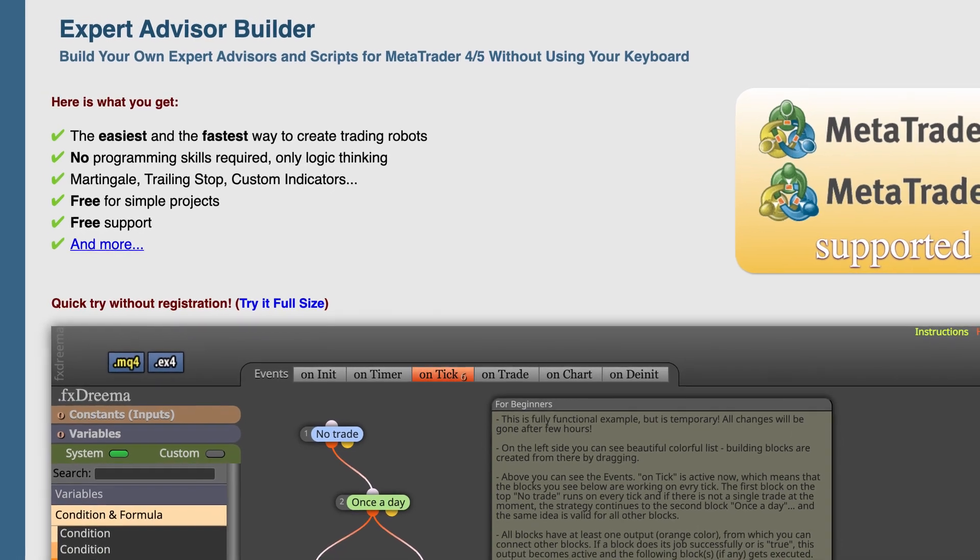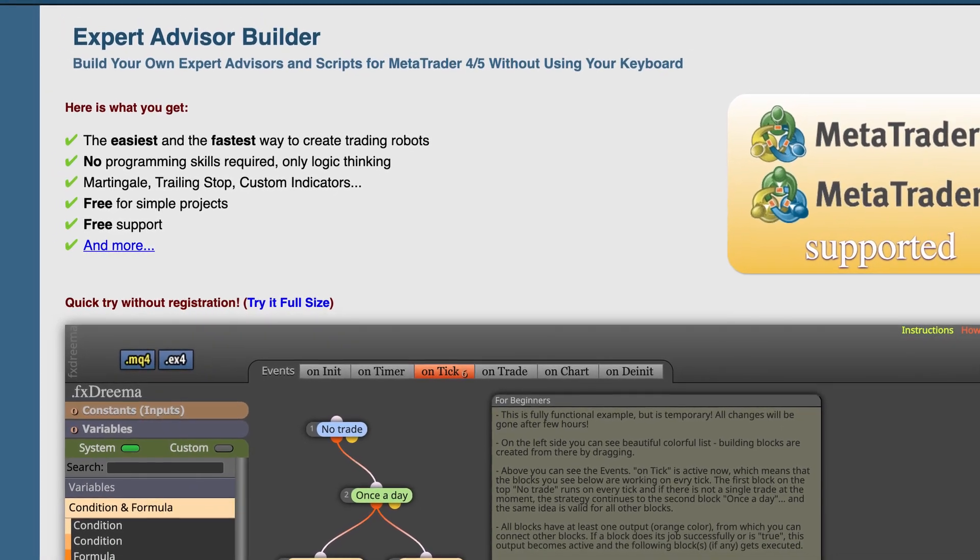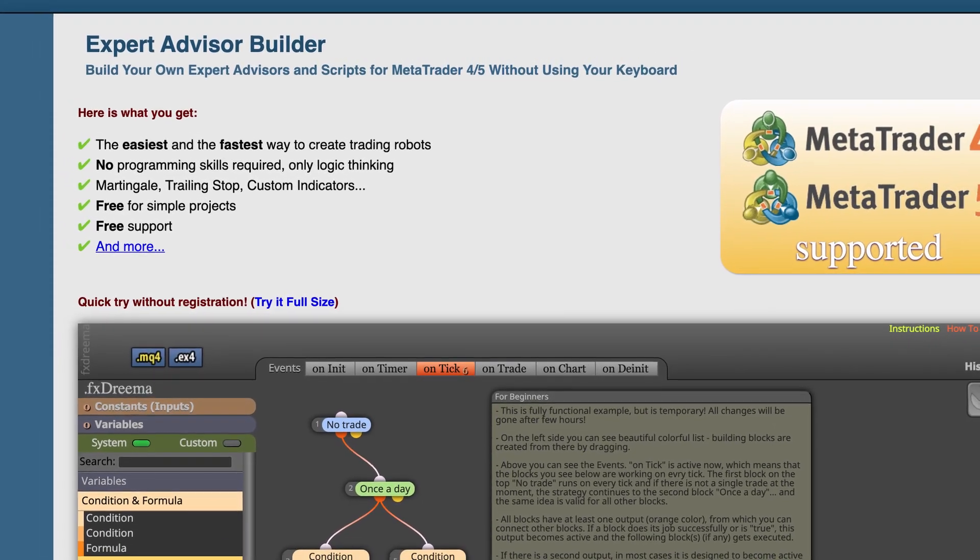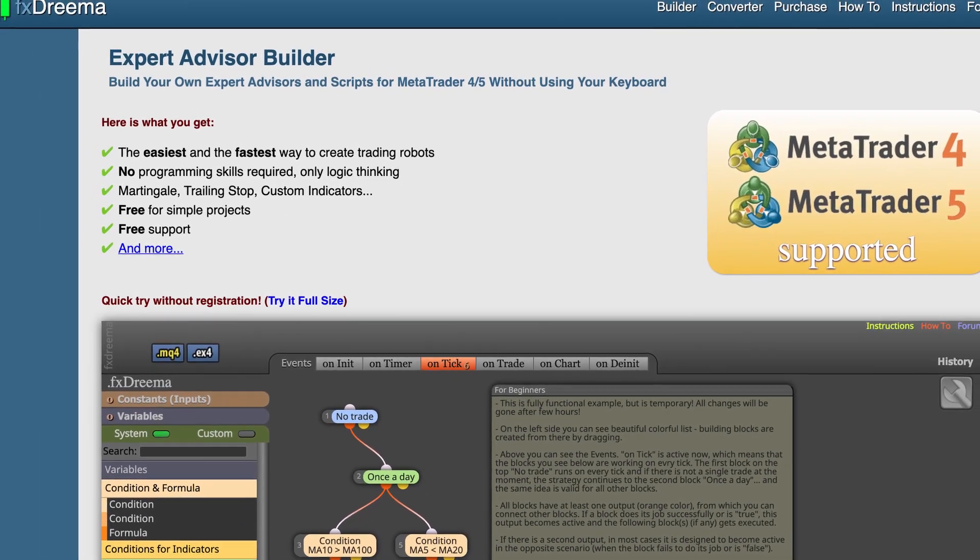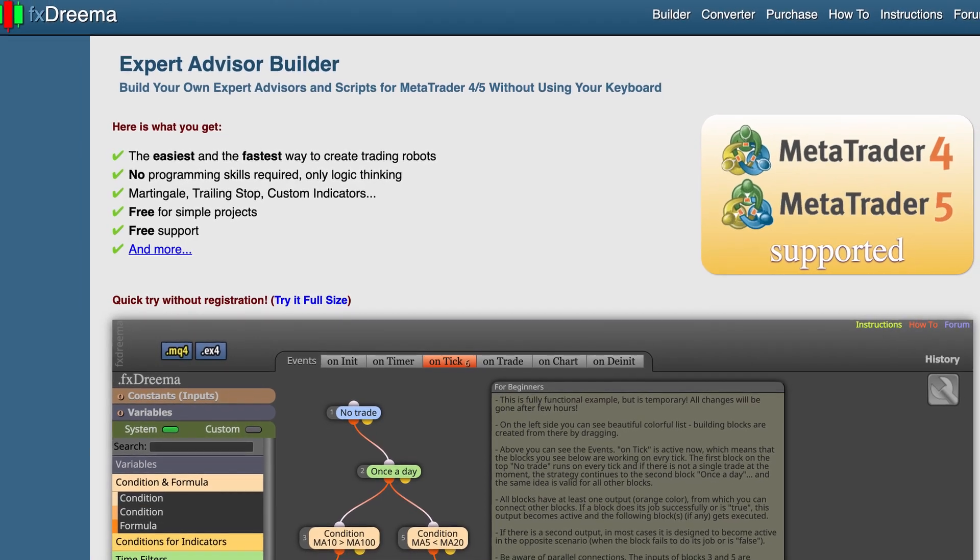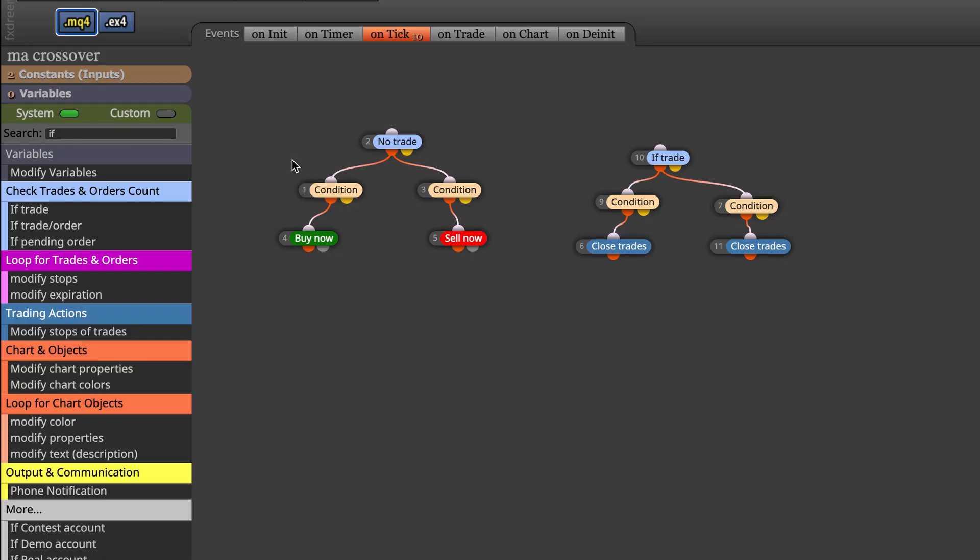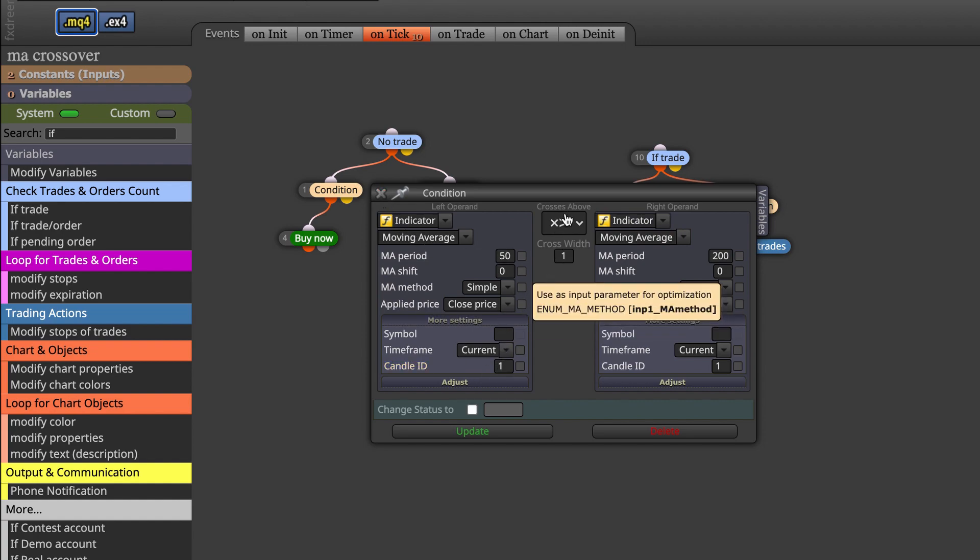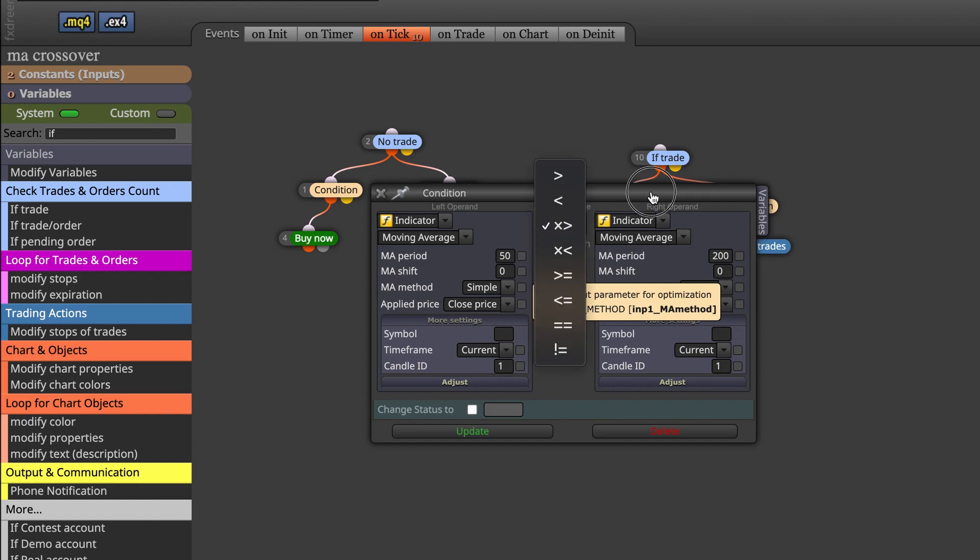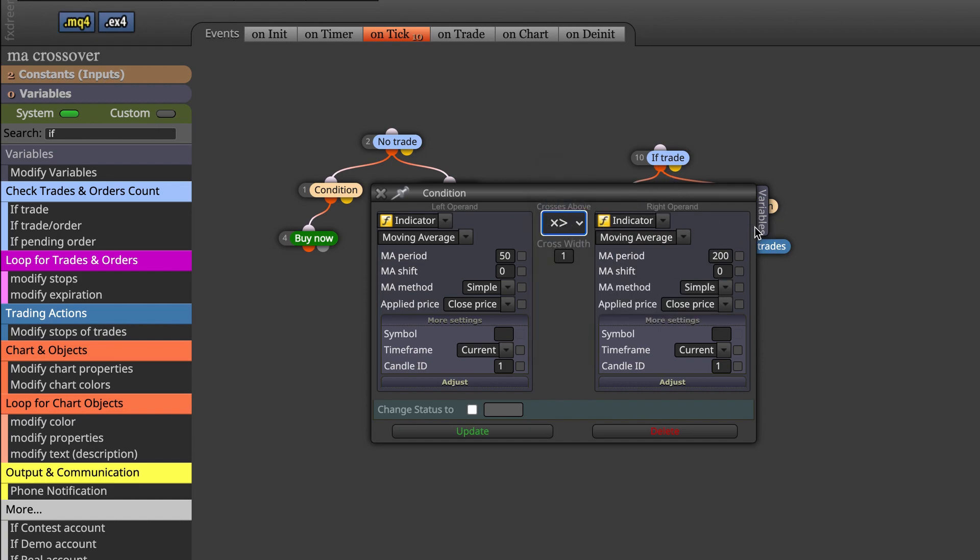Before I go over how well the golden cross is for Forex, I will show you how to build it. Right now we are inside of FX Streamer and here you see that our main block is on the left. When there is no open trade, we build the condition of the moving average 50 with candle ID 1 crossing above, and we type in 200 moving average and the candle ID 1.